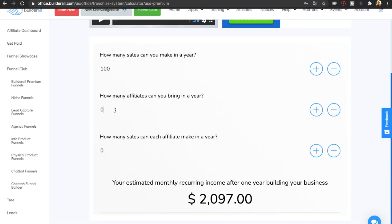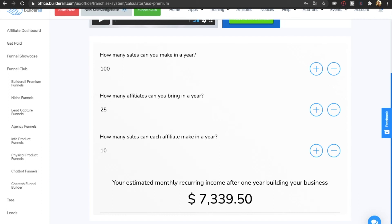Let's say you get 100 sales and then 25 of those decide to start promoting BuilderWall themselves. If we assume that each one of those will get, on average, 10 sales this year, suddenly your monthly recurring income has grown to $7,339 every single month that these customers keep using BuilderWall.